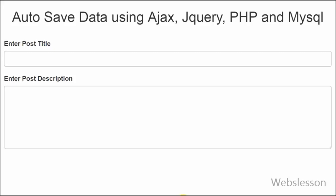Here we have a table and database. By using jQuery Ajax, we will insert the data the first time and then go on updating the data after some specific time period.